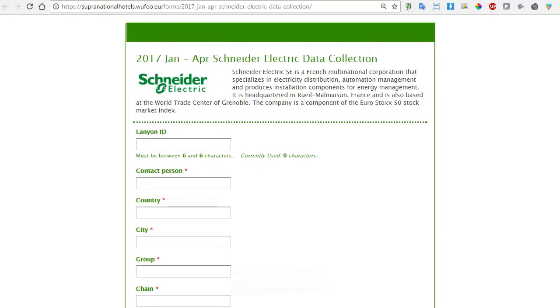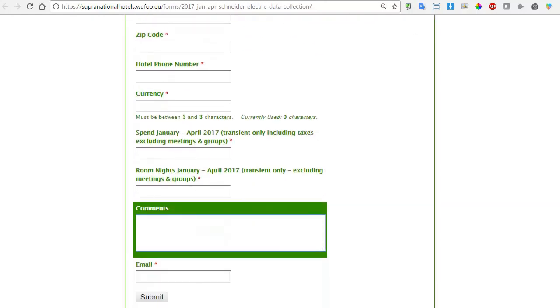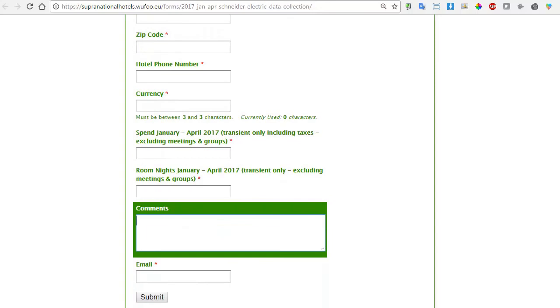When this is the case, you will be sent a link to an online form that you can complete with the required data from the corporation and submit it for consideration. The second kind of data collection is where hotels have identified a potential partner in their local area and can prepare a business case. In liaison with the staff at Supranational Hotels, this can be submitted to the client for their consideration.